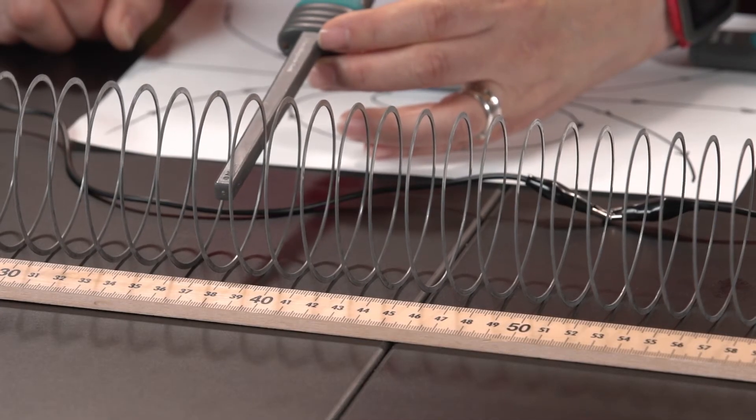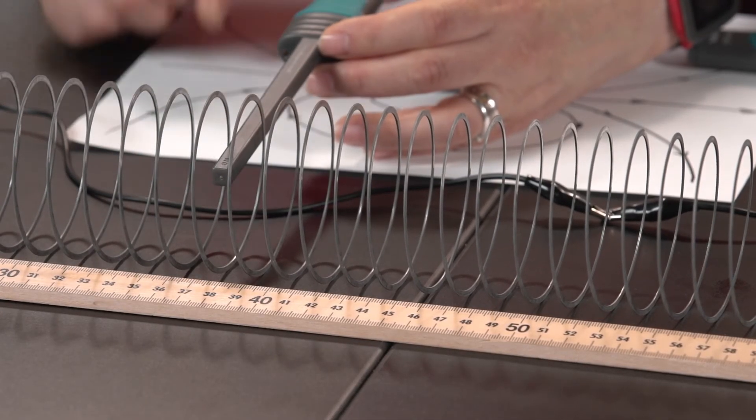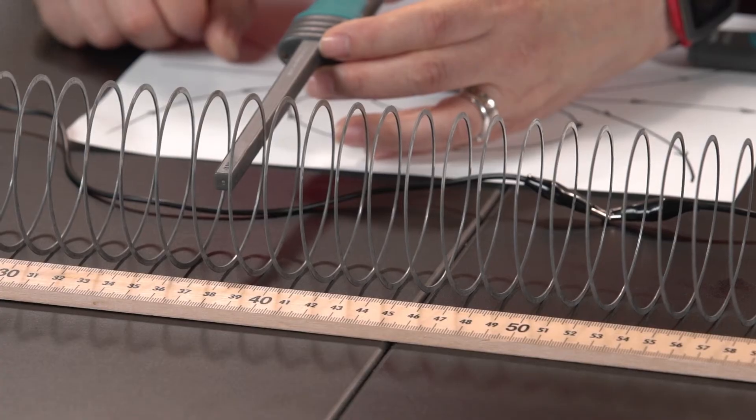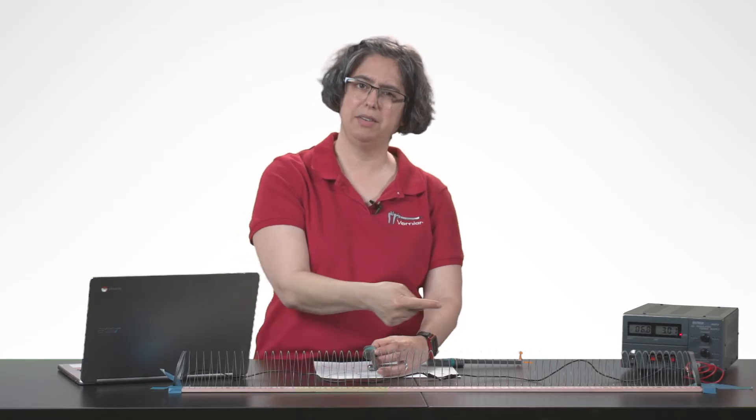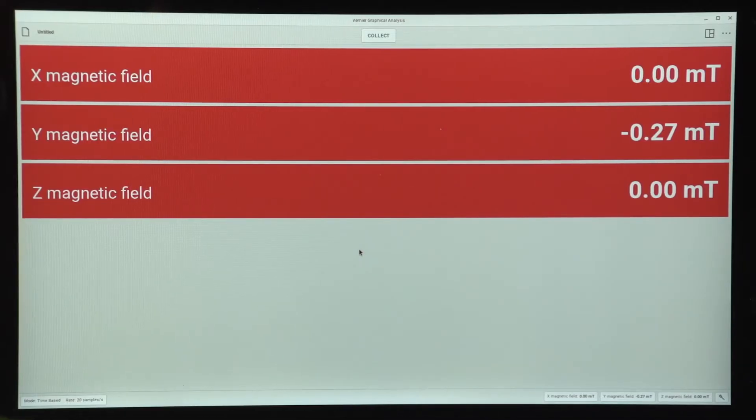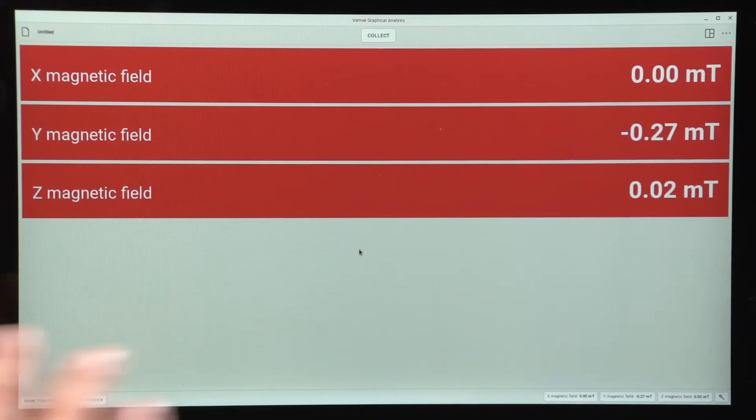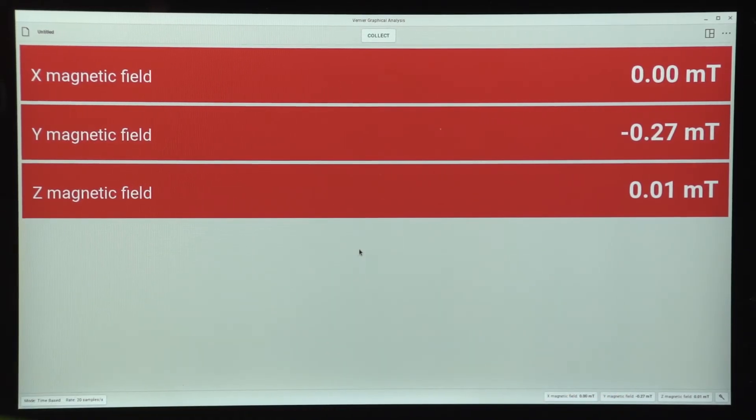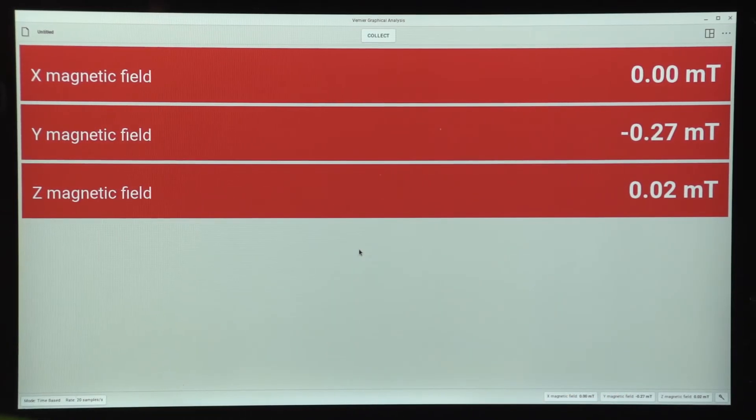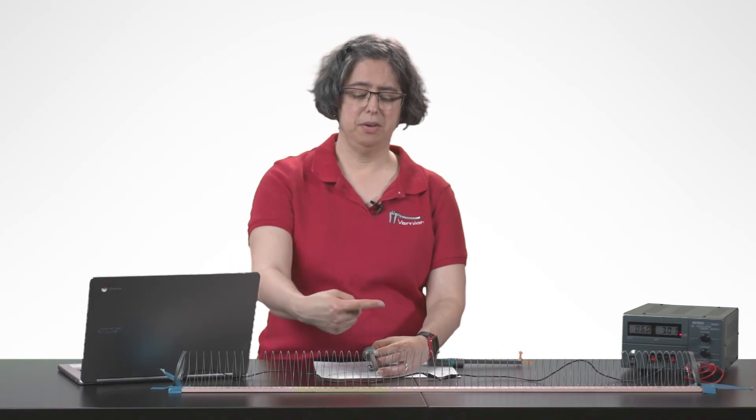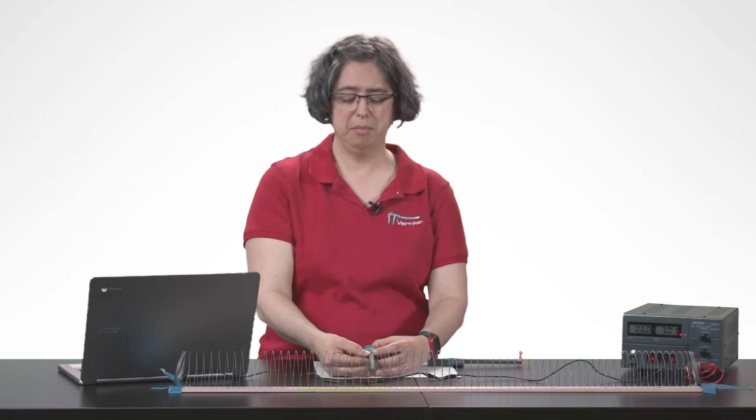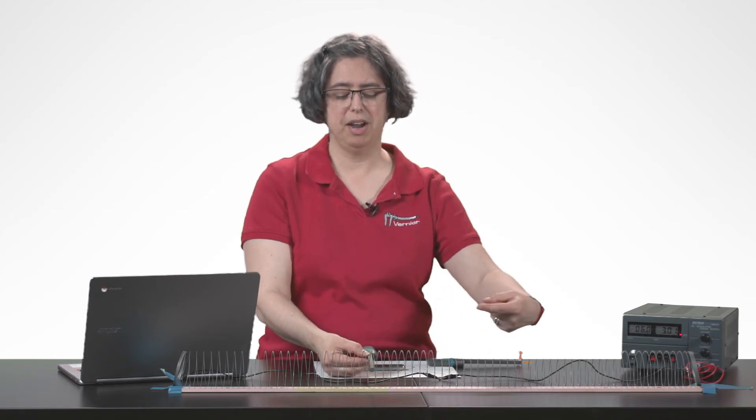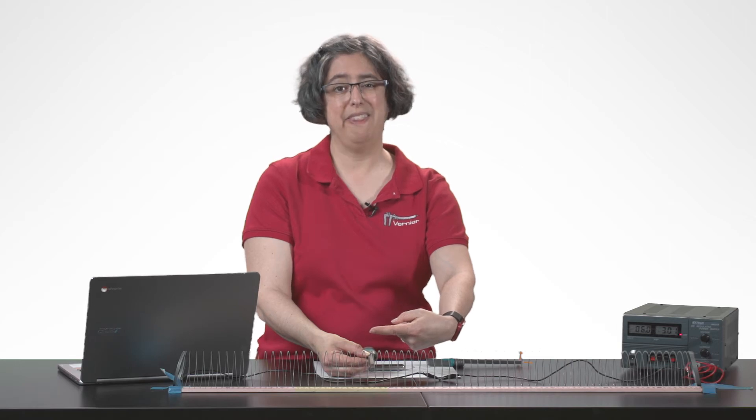Right now, I've got my sensors with the x direction pointed that way, the z direction pointed up, and the y direction pointed in that direction. So what do I see in my meter readings? I see that x and z are very close to 0, but the y direction is giving a negative value. So if that's my y direction and I'm getting a negative value, that means that the field direction is actually in that direction to the left.